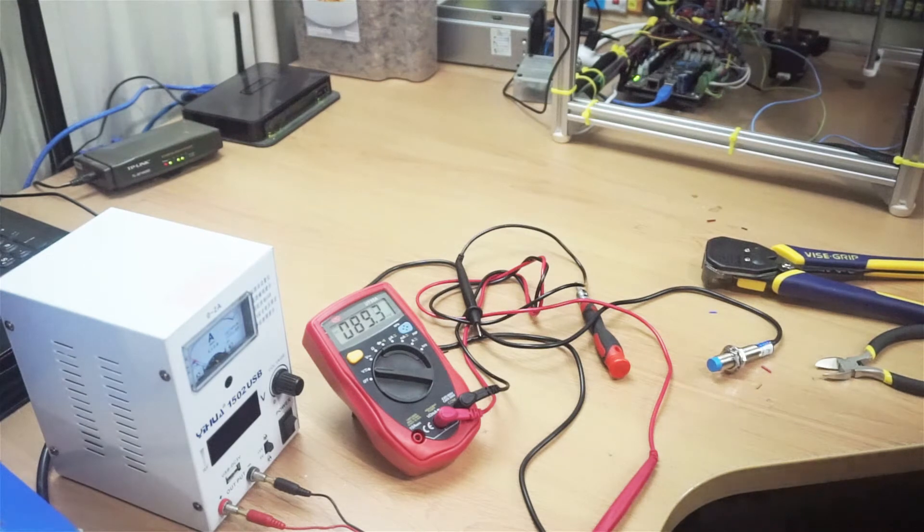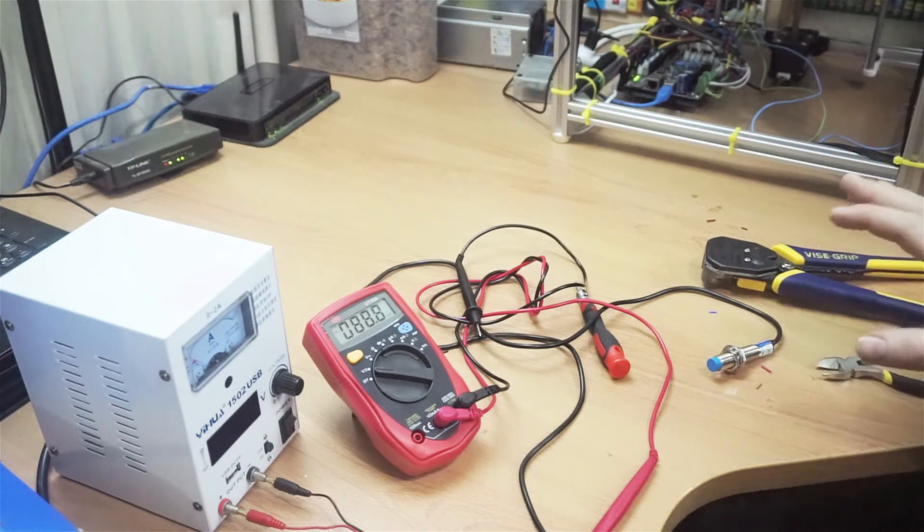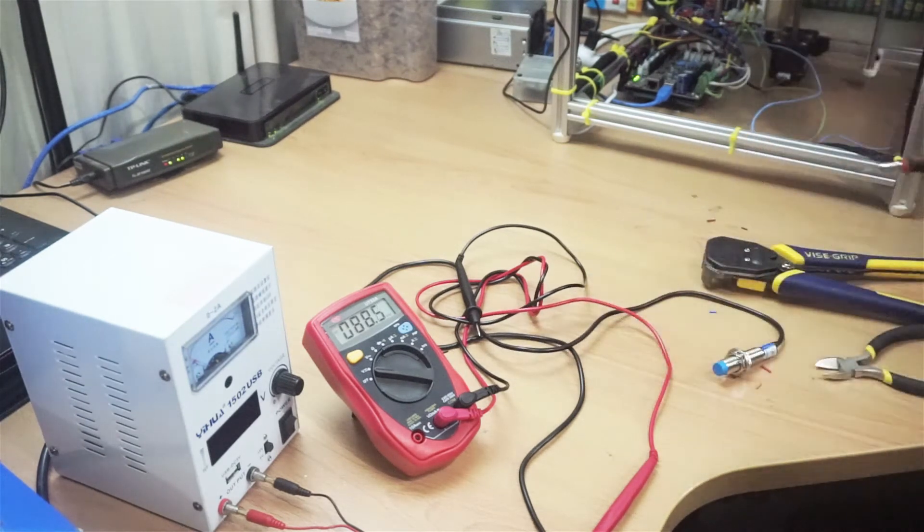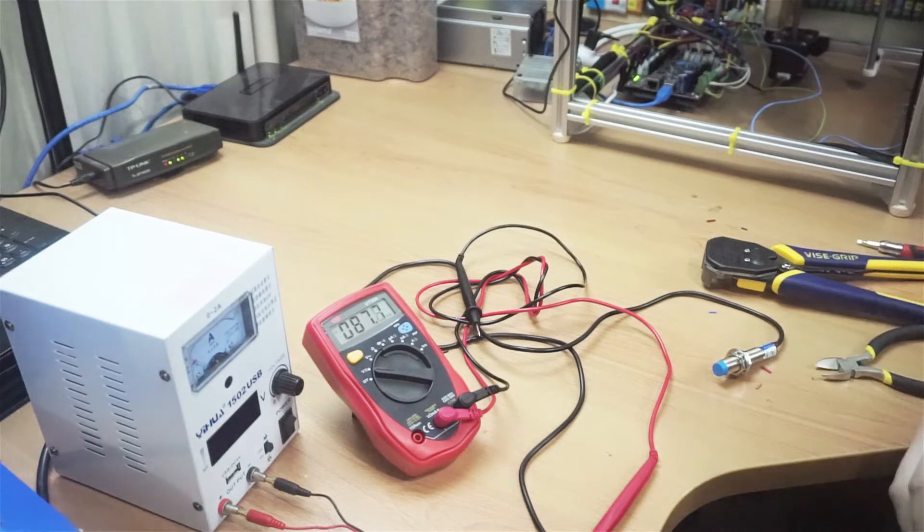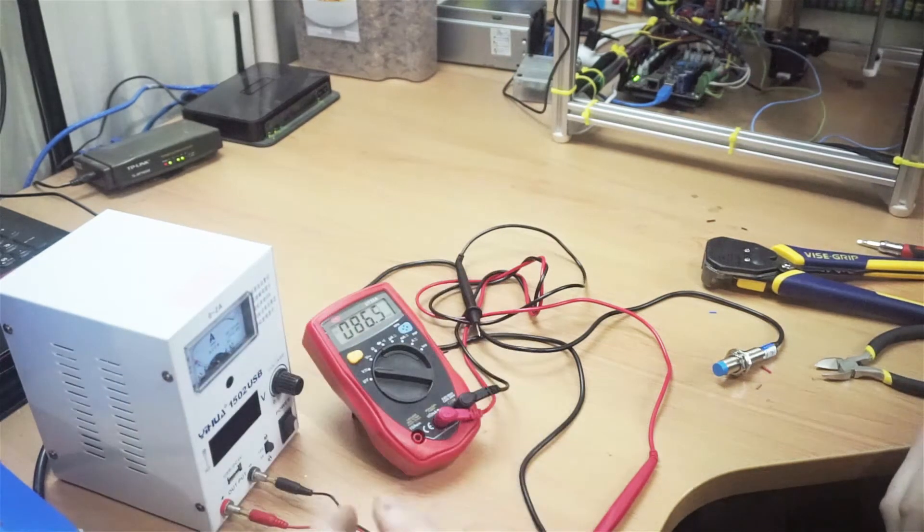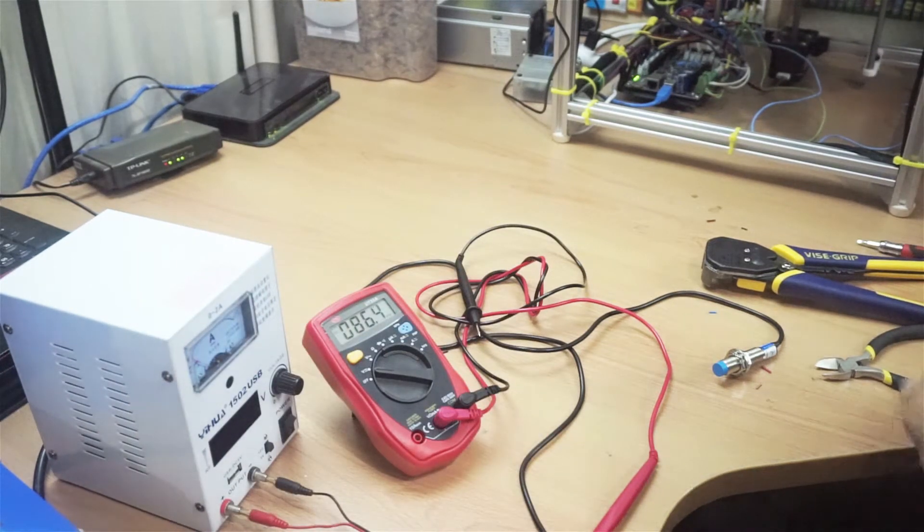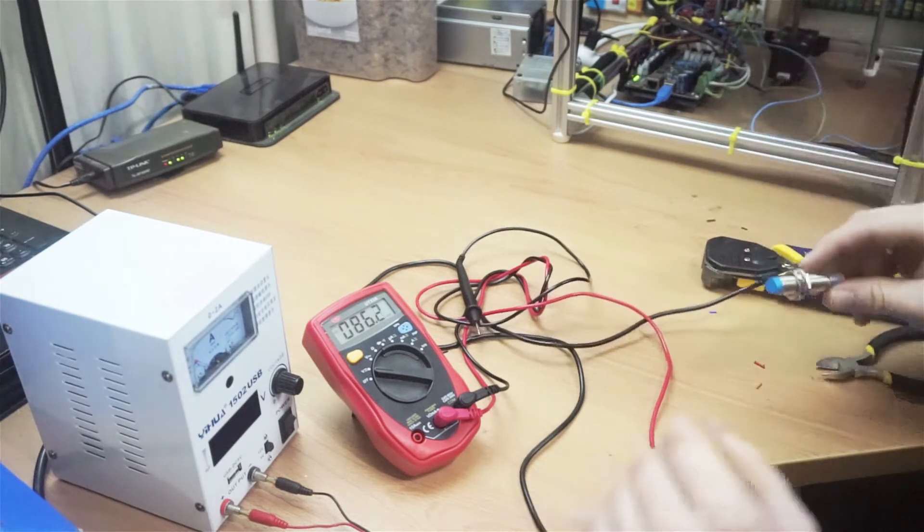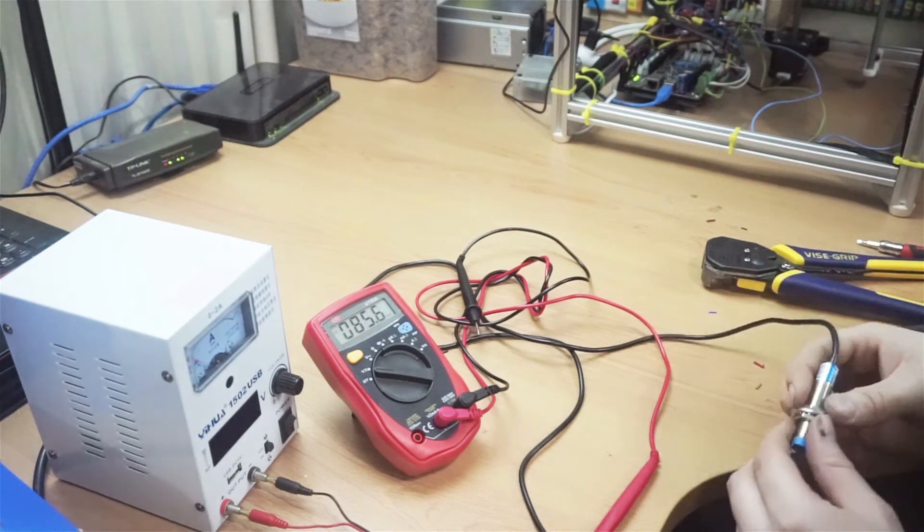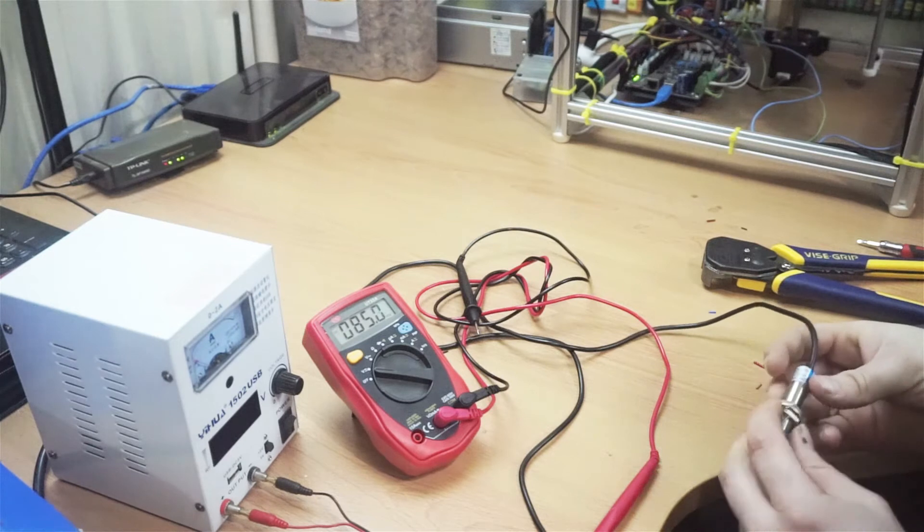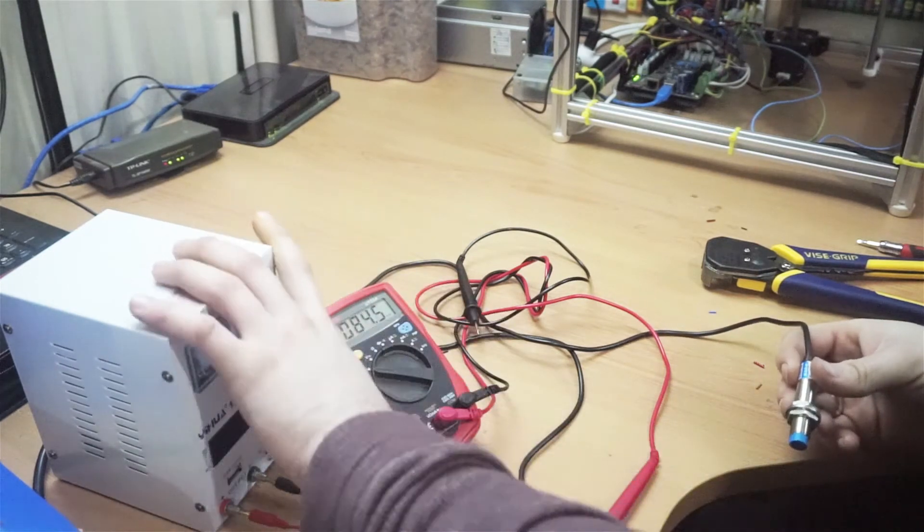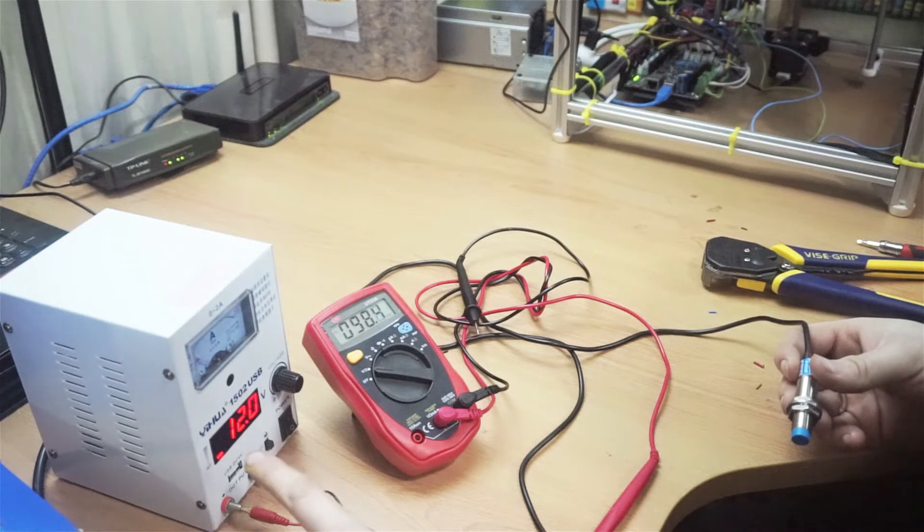Alright guys, so I have the inductive sensor set up right here and I've got it connected to a lab bench power supply. This is just some cheap, crappy power supply that I got off eBay. I'm going to demonstrate to you guys why these don't really work at lower voltages. So if I turn this on, I don't know if you guys can see that, but that says 12 volts.